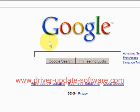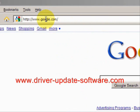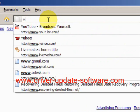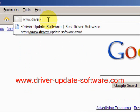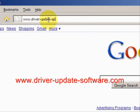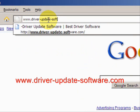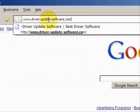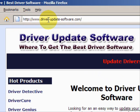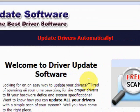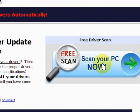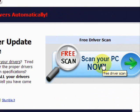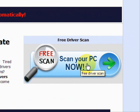So what we'll do here is go to the website www.driver-update-software.com. This is going to take us to a website where we will have a free scan with driver update software.